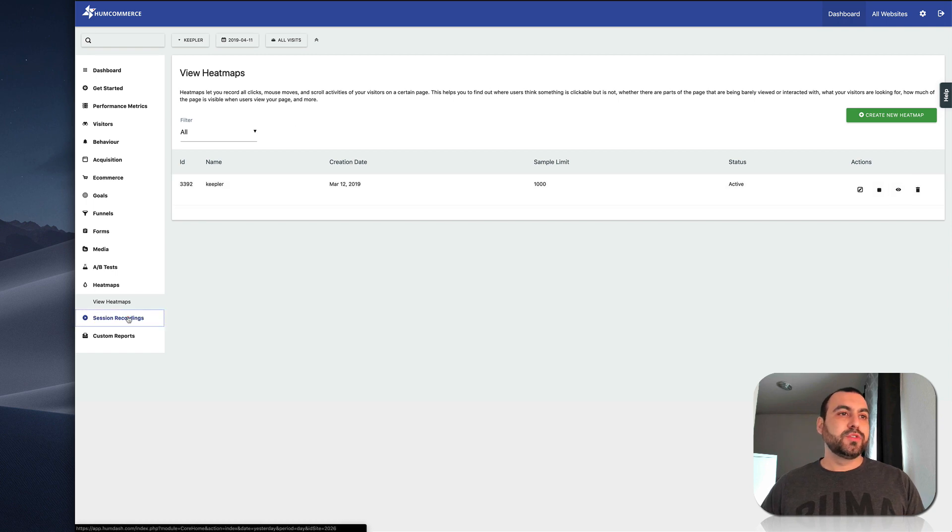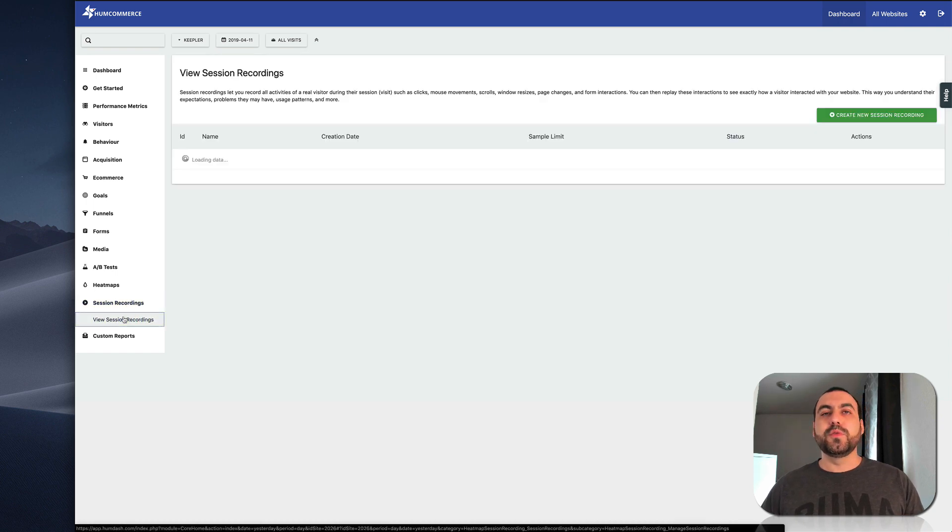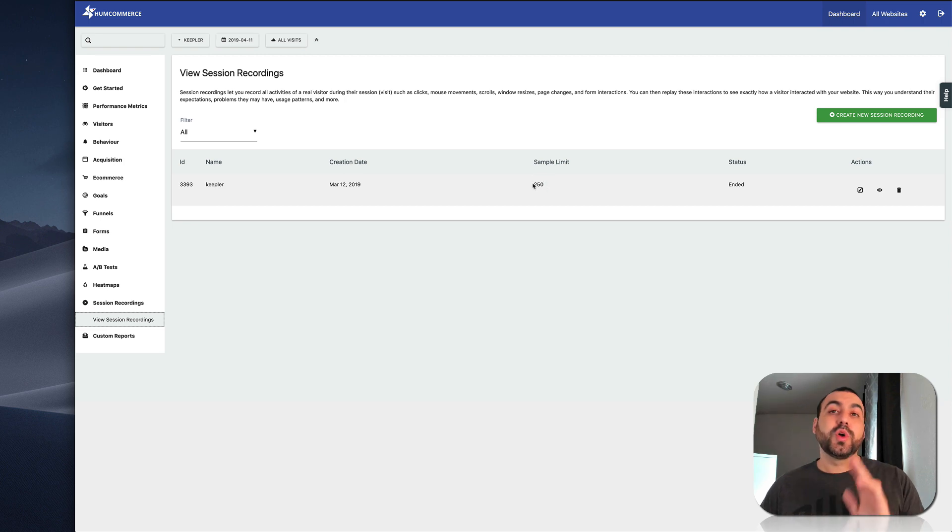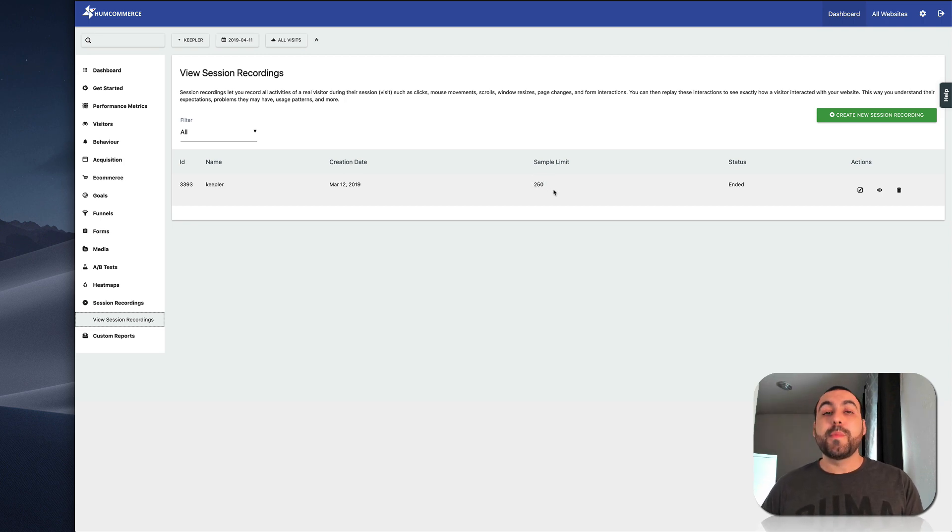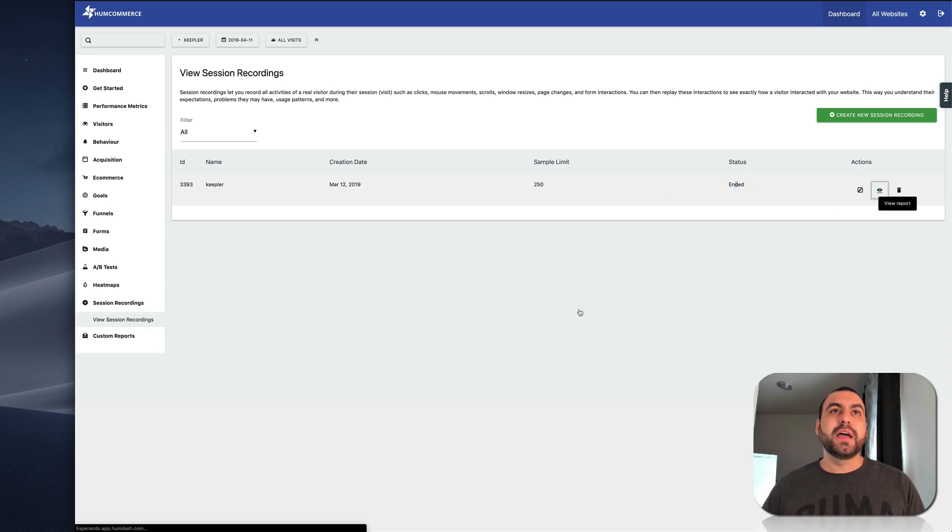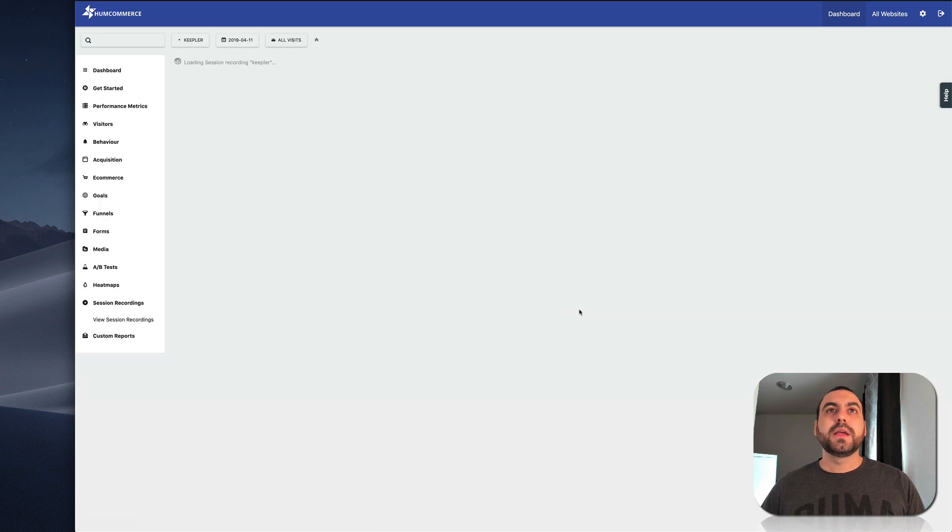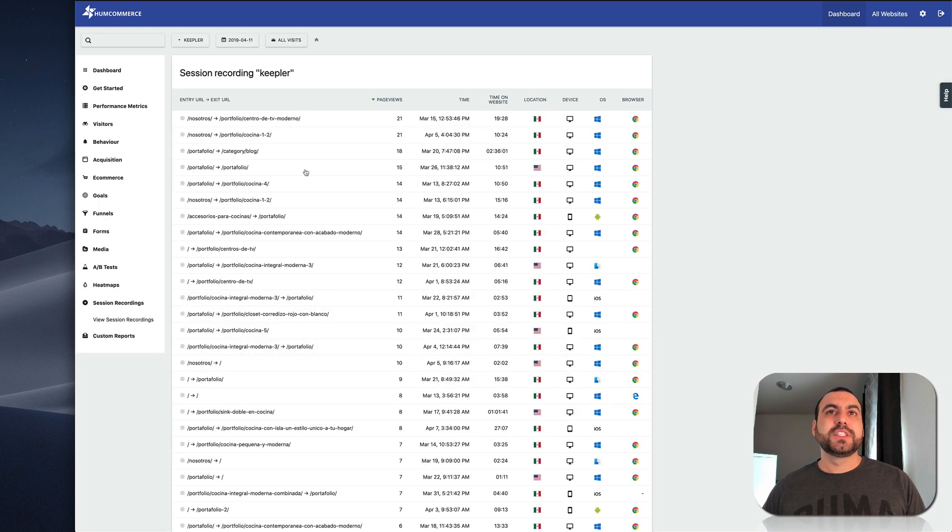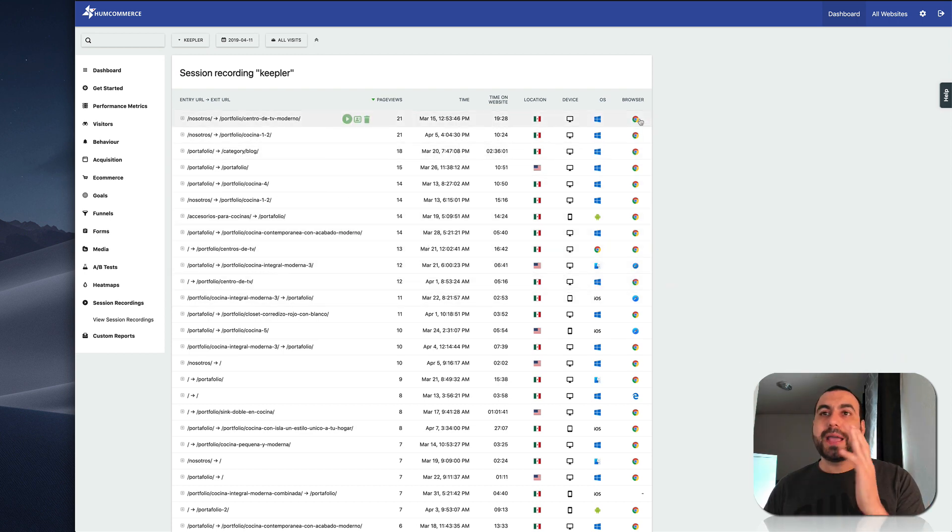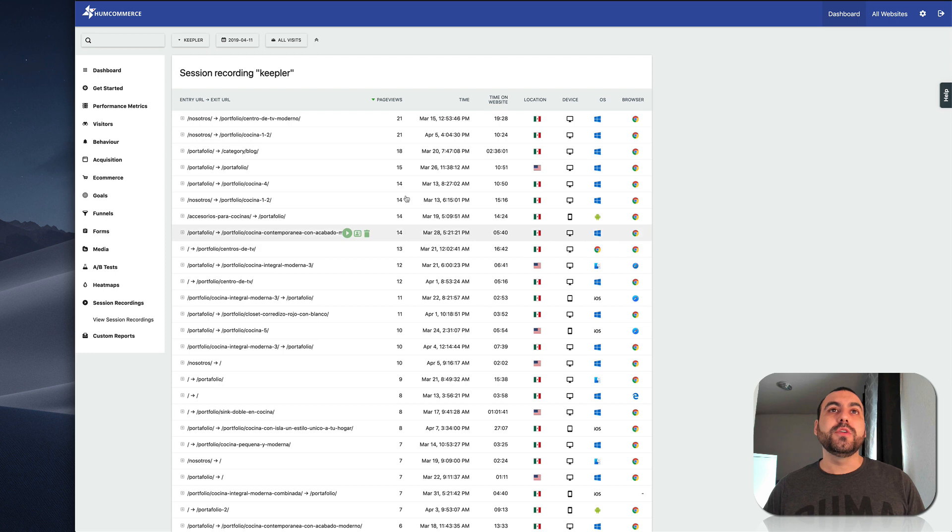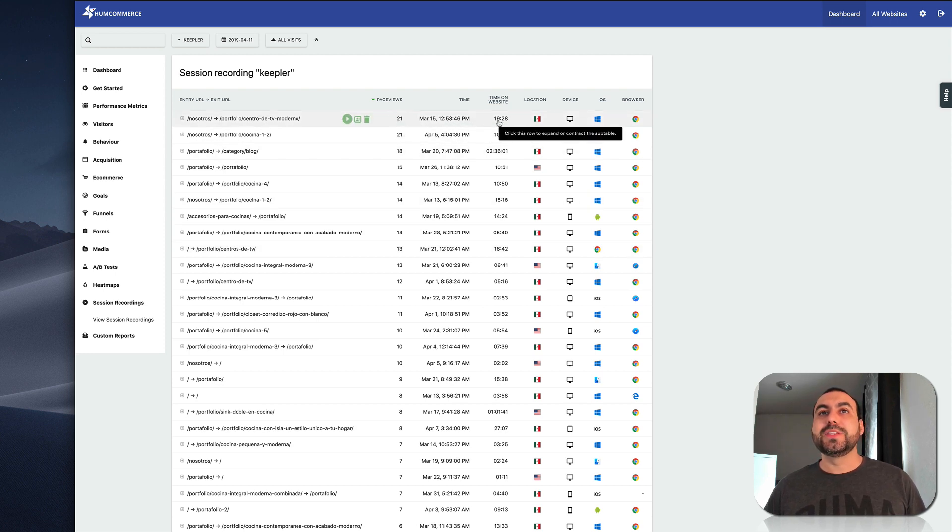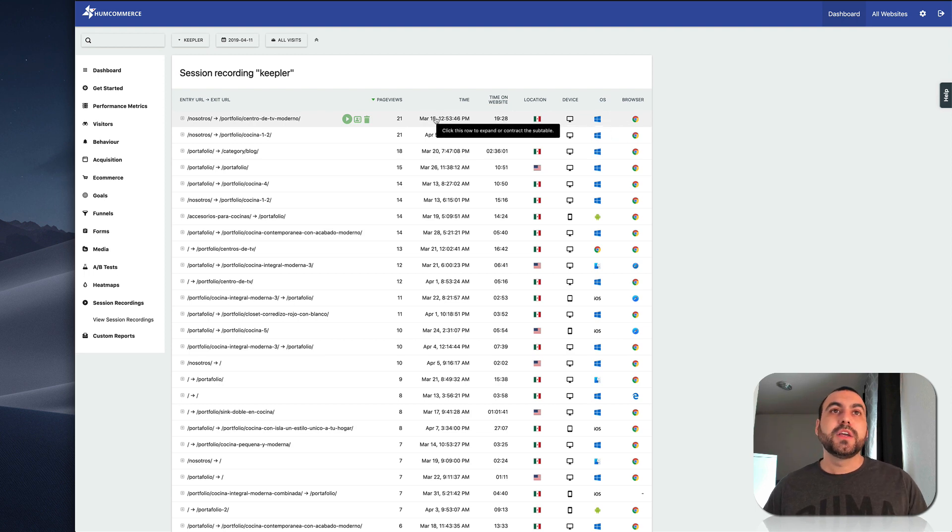And let's go over to session recordings, view recordings. And right here, I said I wanted to record 250 recordings. Remember we have 500 a month. So this is how this finished. Now let's see what results we have. And it's going to start loading our session recordings. And you can see right here, how many page views, location, device, platform and the browser they used. So first, for example, this person did 21 page views and they lasted 19 minutes and 28 seconds on this site. So let's hit play on this.